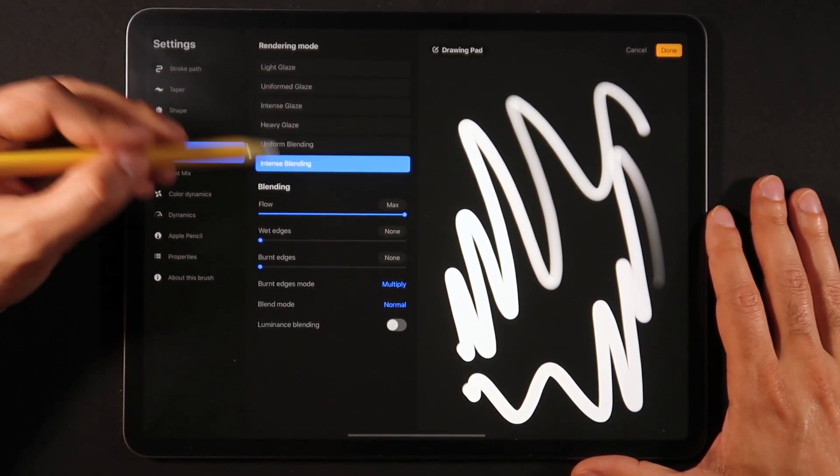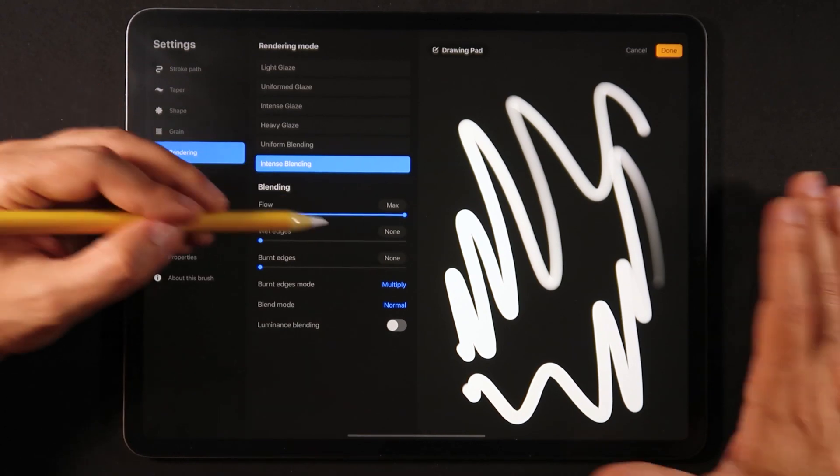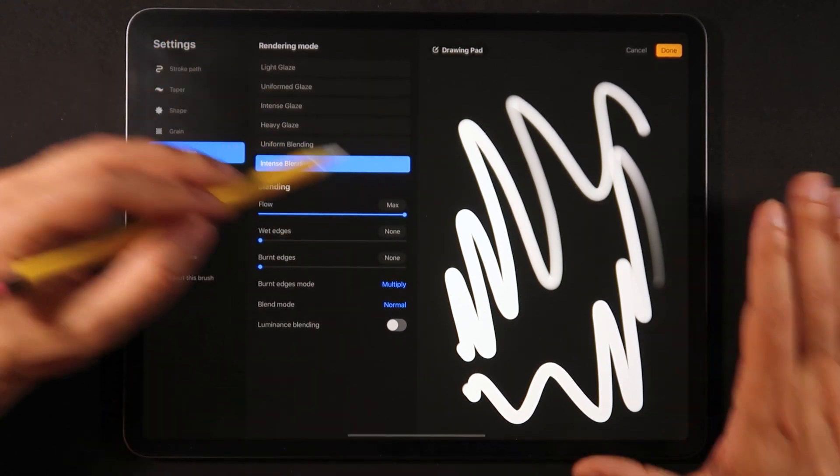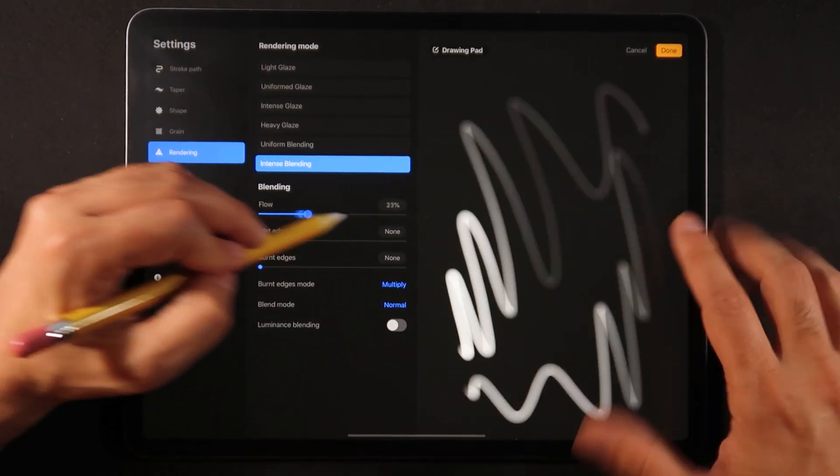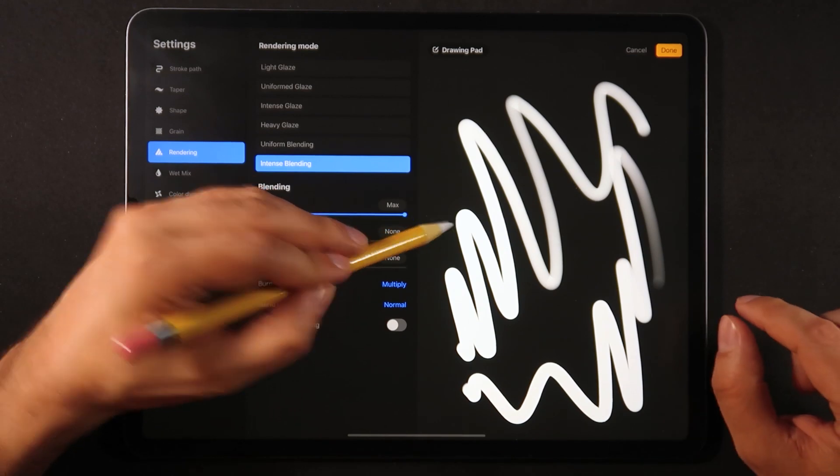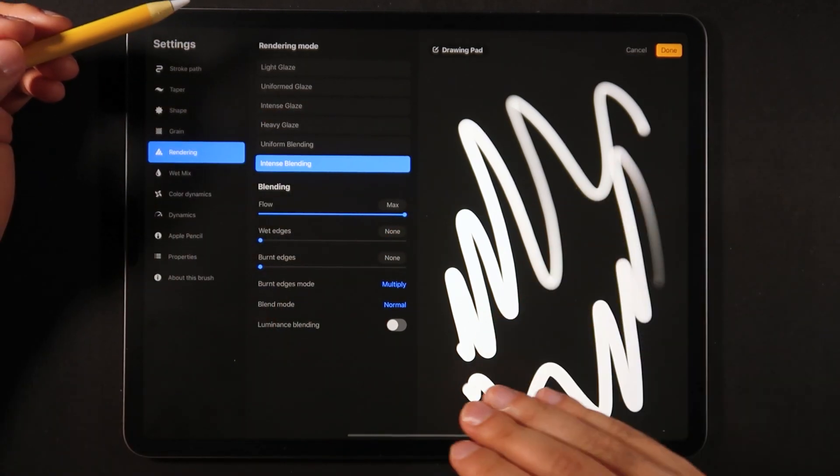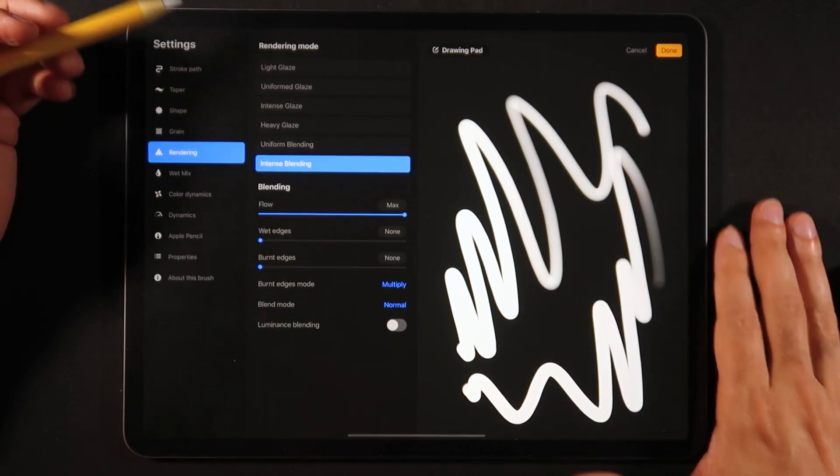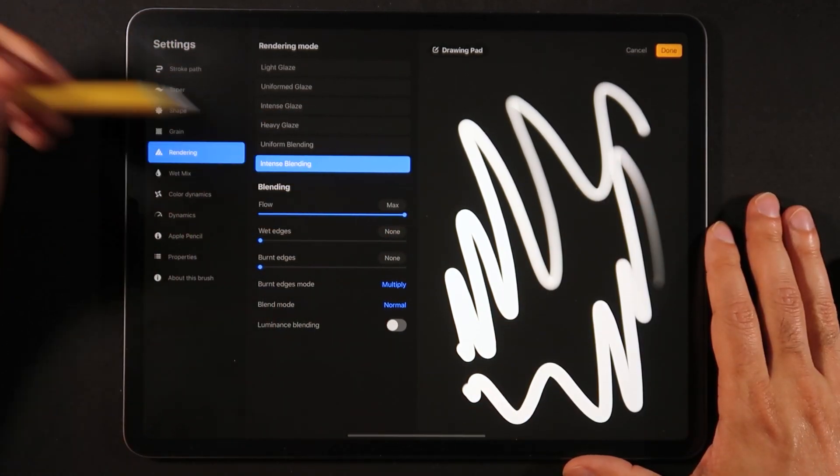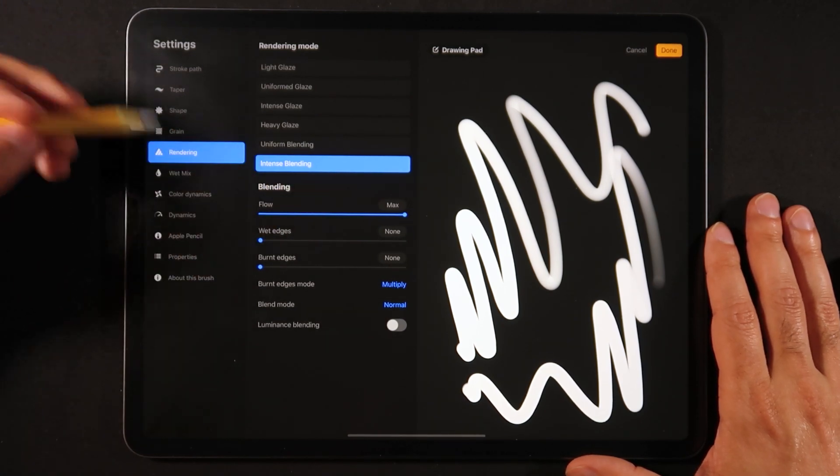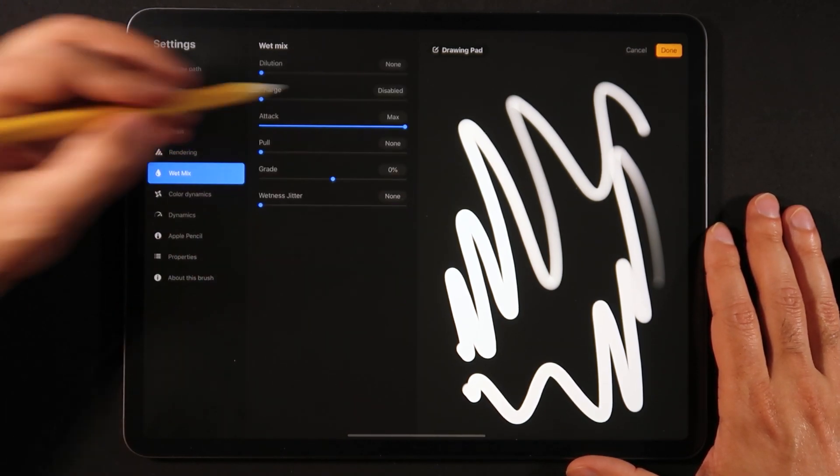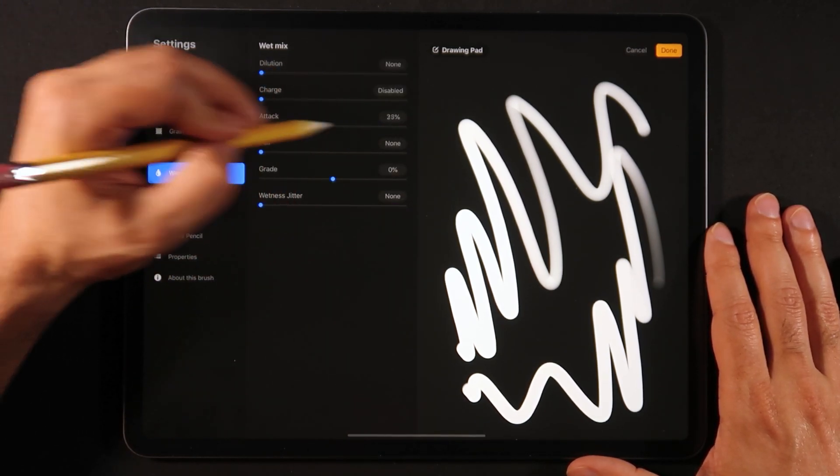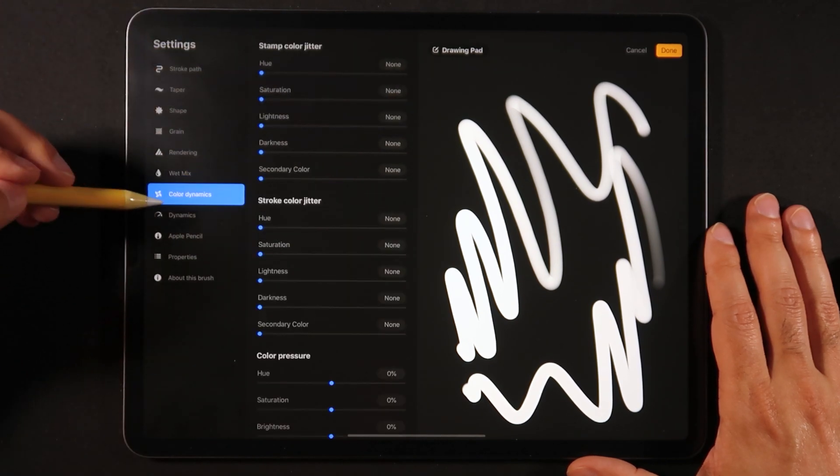We don't need any grain so we can leave that as is. For the rendering we can leave that intense blending, but just make sure that the flow is at max, otherwise you're going to get this kind of running out of ink every time you draw.